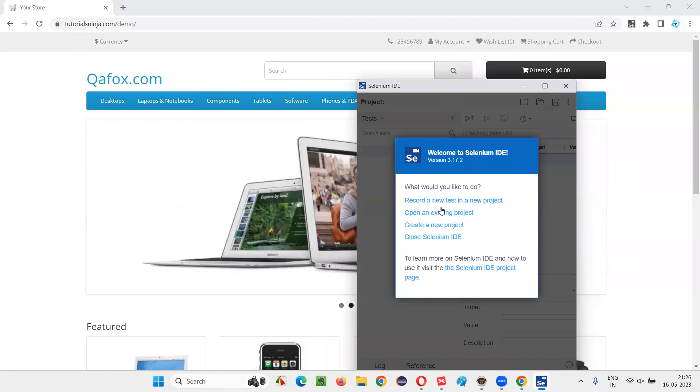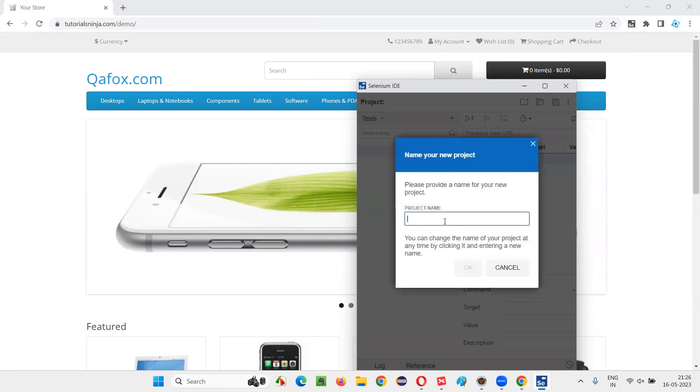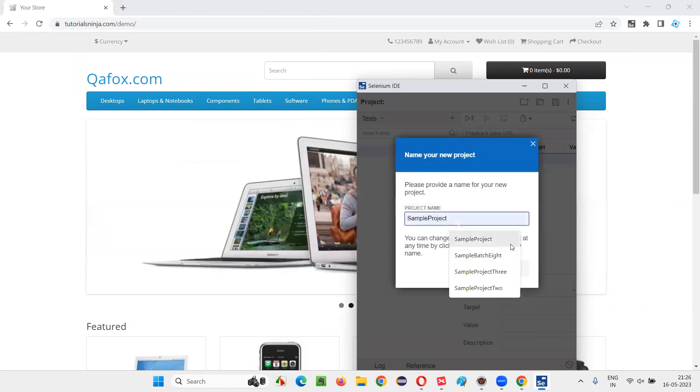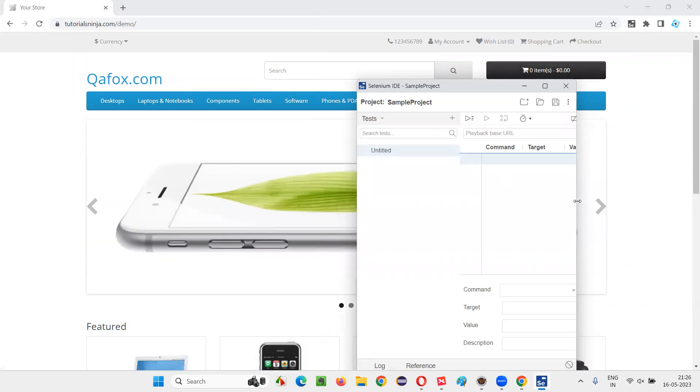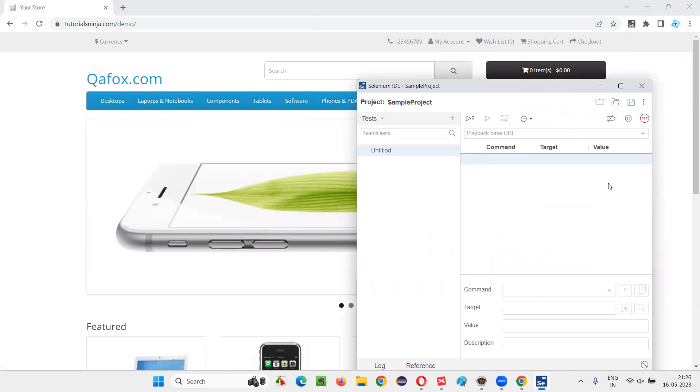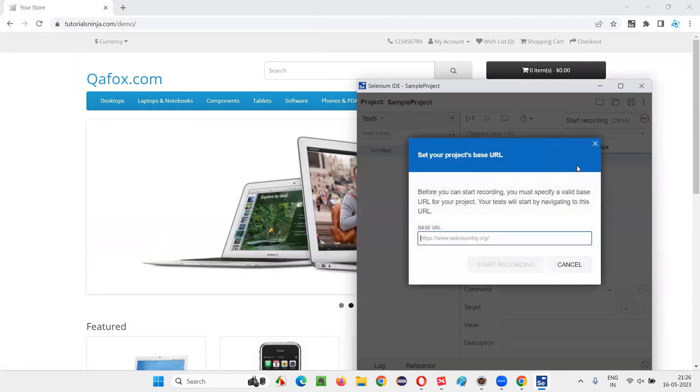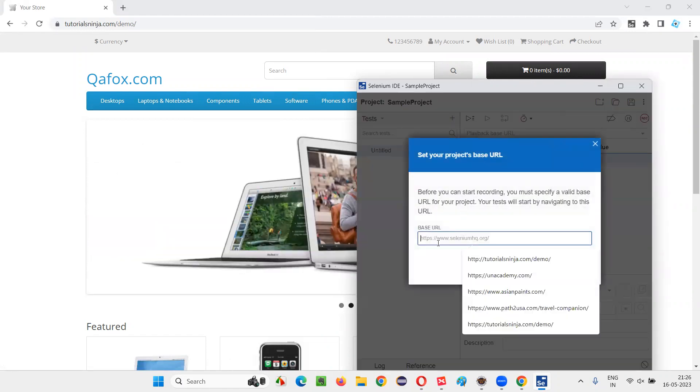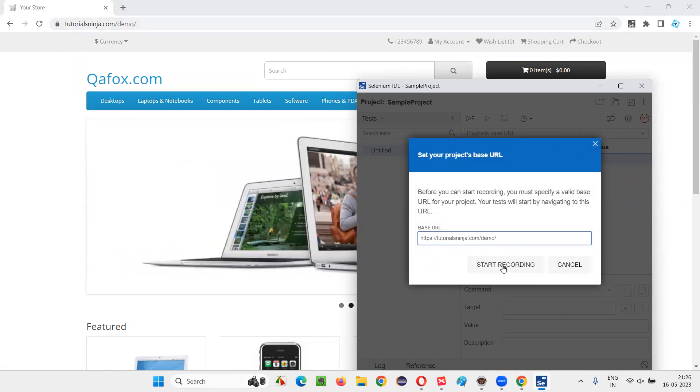On this tool, I can see a lot of options. I would like to create a new project. I will say sample project. Say okay. And here there will be some option saying recording. Just click on the recording and give the application URL that you would like to automate. I gave this application URL here. Start recording.